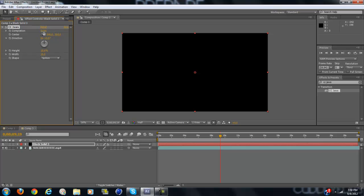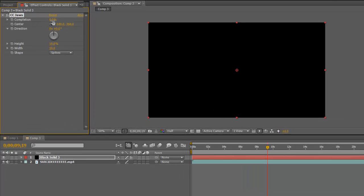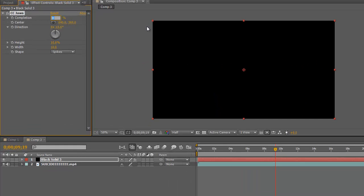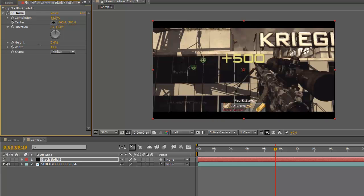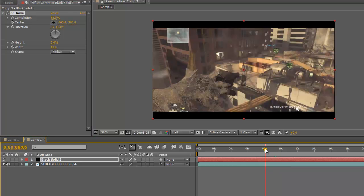What you want to do is make sure the Completion is at 85%, and the Height, just drag that completely to zero percent. That'll make really simple black bars.